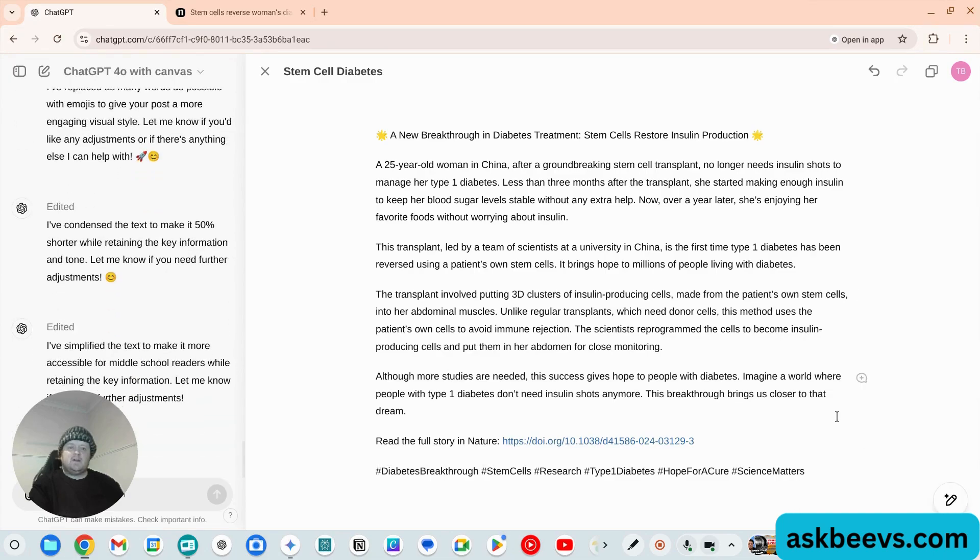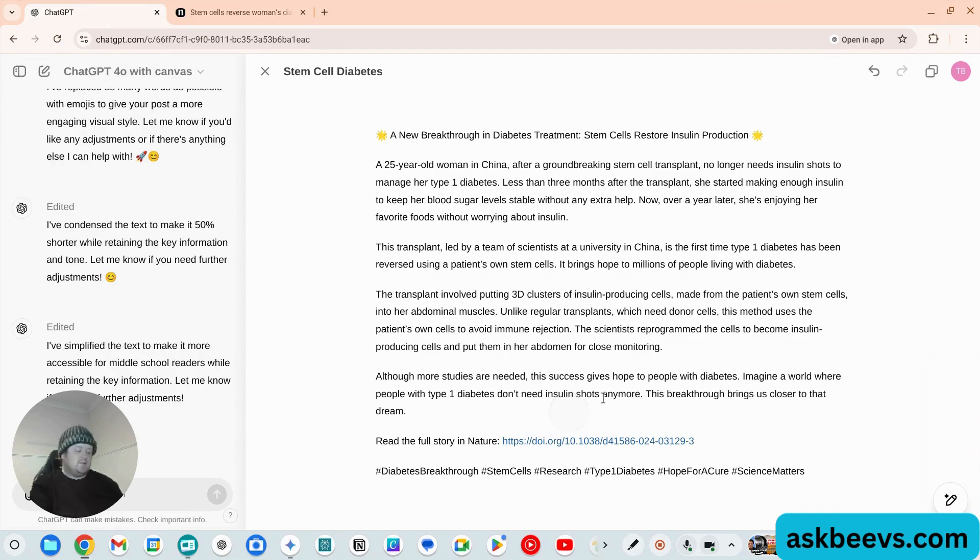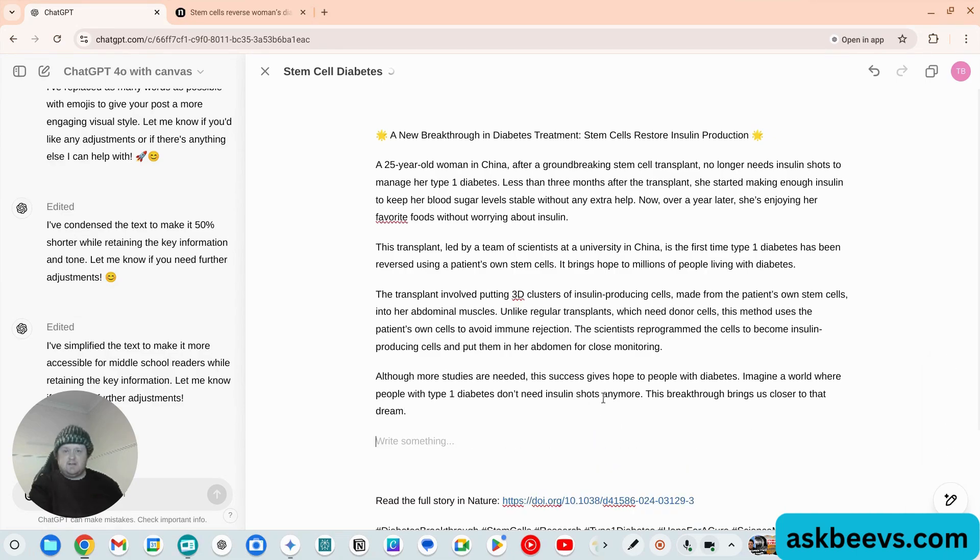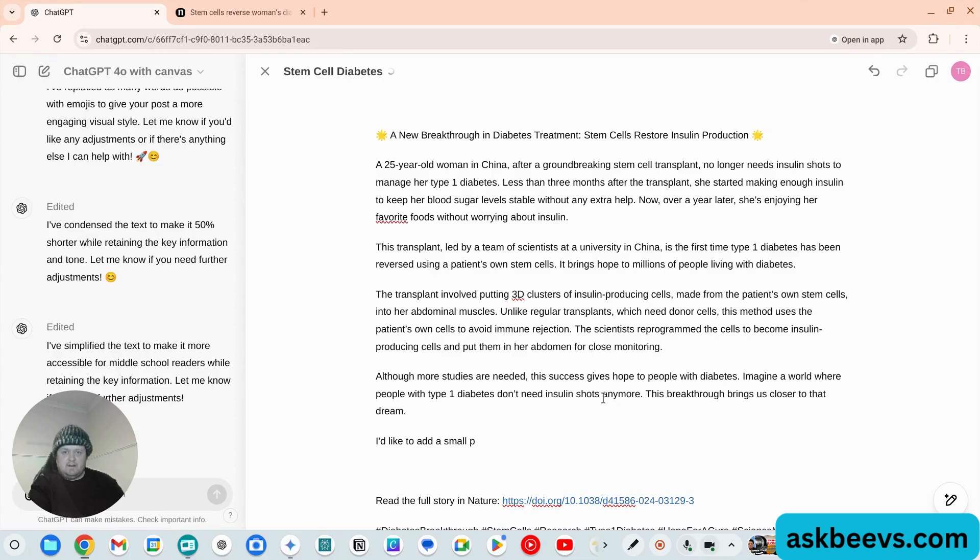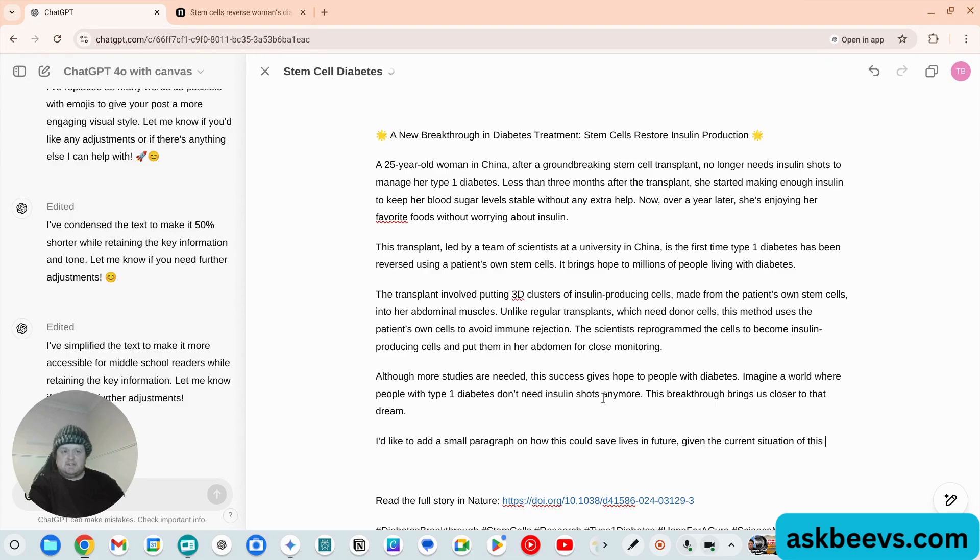There we go. And then what we can do - say we wanted to add a little bit more text here - 'I'd like to add a small paragraph on how this could save lives in future, given the current situation of this disease.'